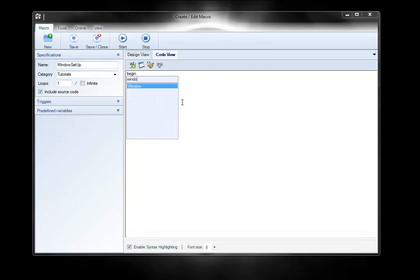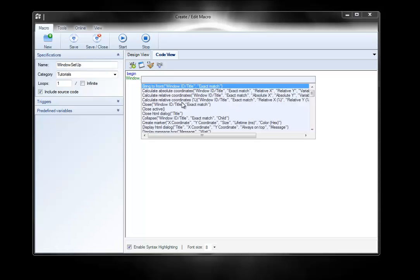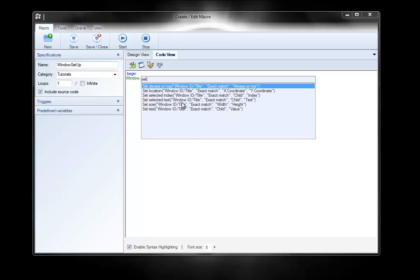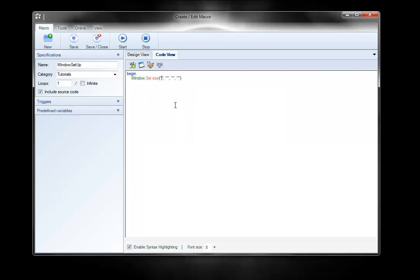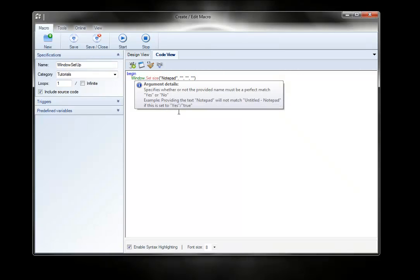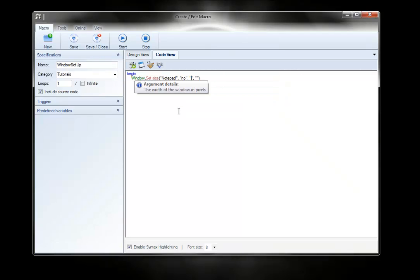So the first thing I want to do is resize it, which is under Set Size. I know the name of the window is Notepad, but that's not exact, so I'm going to hit No. And then what size do I want it? Well, if you have a specific size, there's some other commands where you can get the size of it. Since this is the first time, I'm just going to pick a size. So I'm going to say 500 by 400.